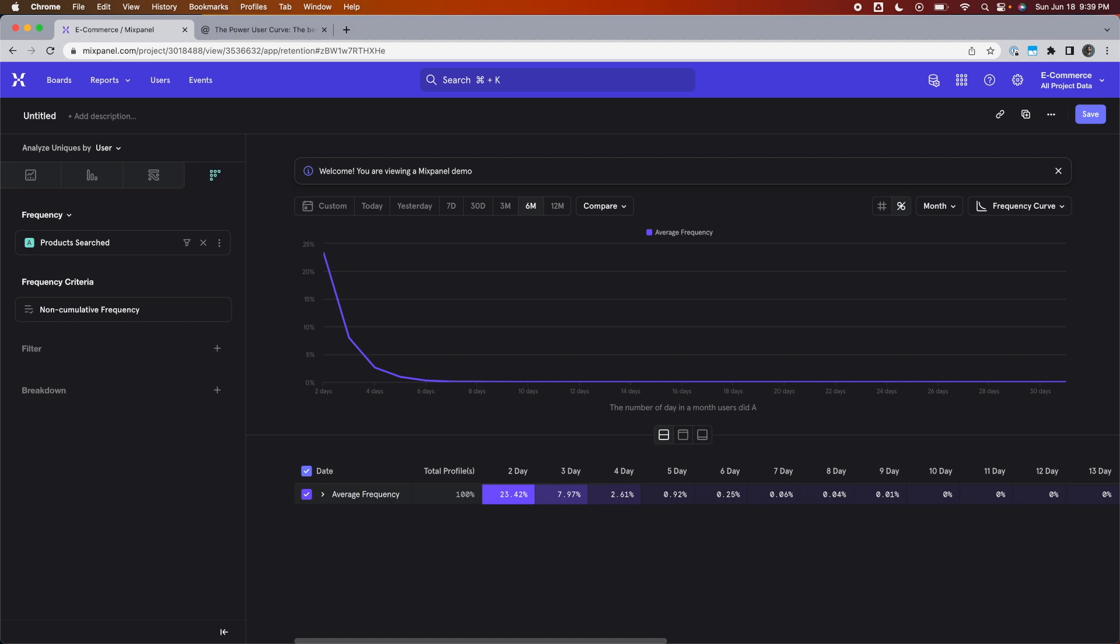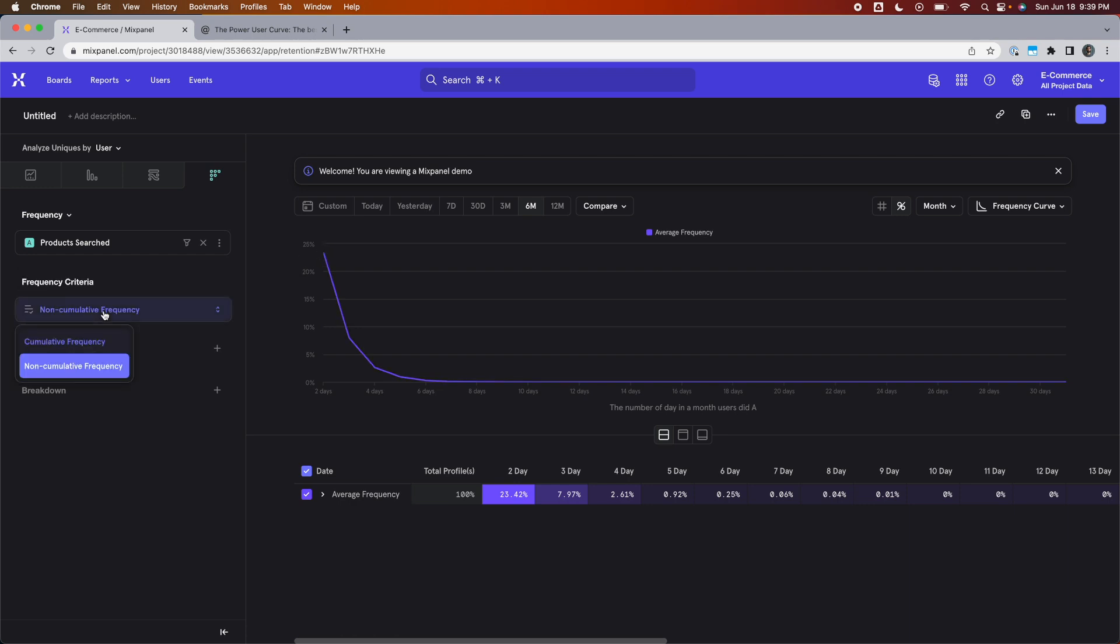By the way, for some reason, as of the time of publishing this video, Mixpanel doesn't show users who were active for just one day. On the lower end of it, it limits it at two days. This makes some sense for when we are in a cumulative frequency chart, because anybody that's included in the chart by default was active at least one day. So that number is always going to be 100%. But it doesn't quite make sense for non-cumulative frequency.